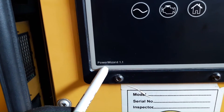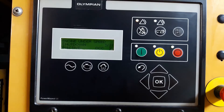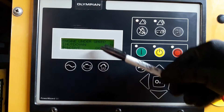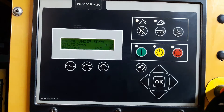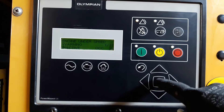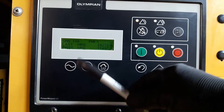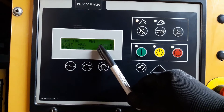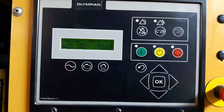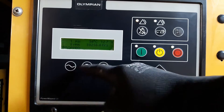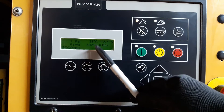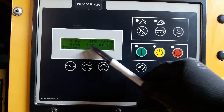This is an Olympian generator. It has a Power Wizard 1.1 controller, model GEP 33-3. The fault shown is engine under speed shutdown. For better understanding, I'm going to scroll down to see the engine run hours. This is the event code — it has occurred at 39,256 hours. Pressing the engine overview key, you can see at engine overview: 39,256.